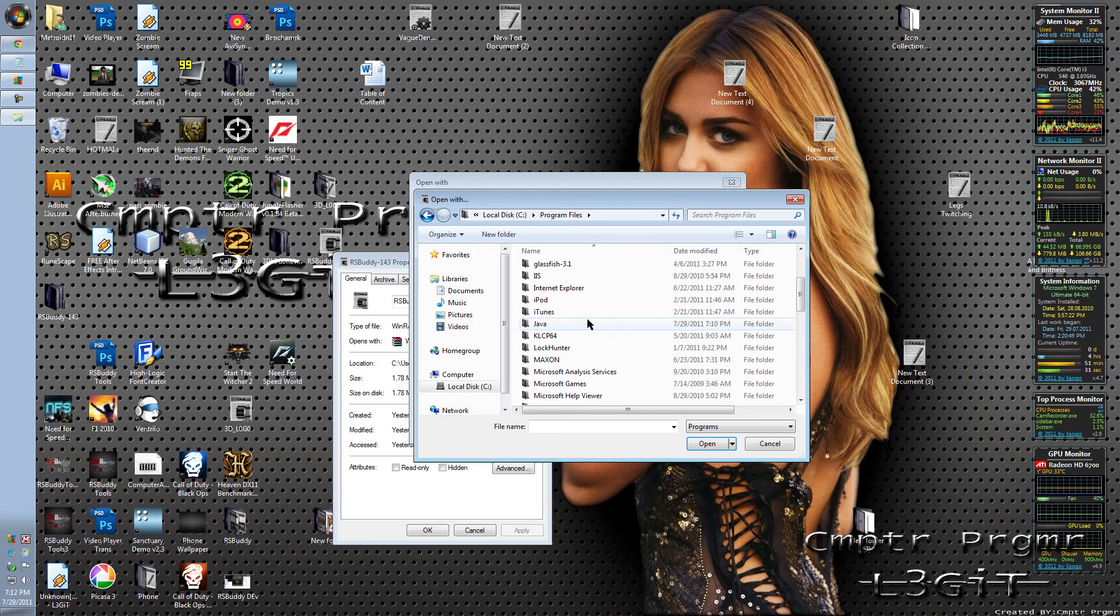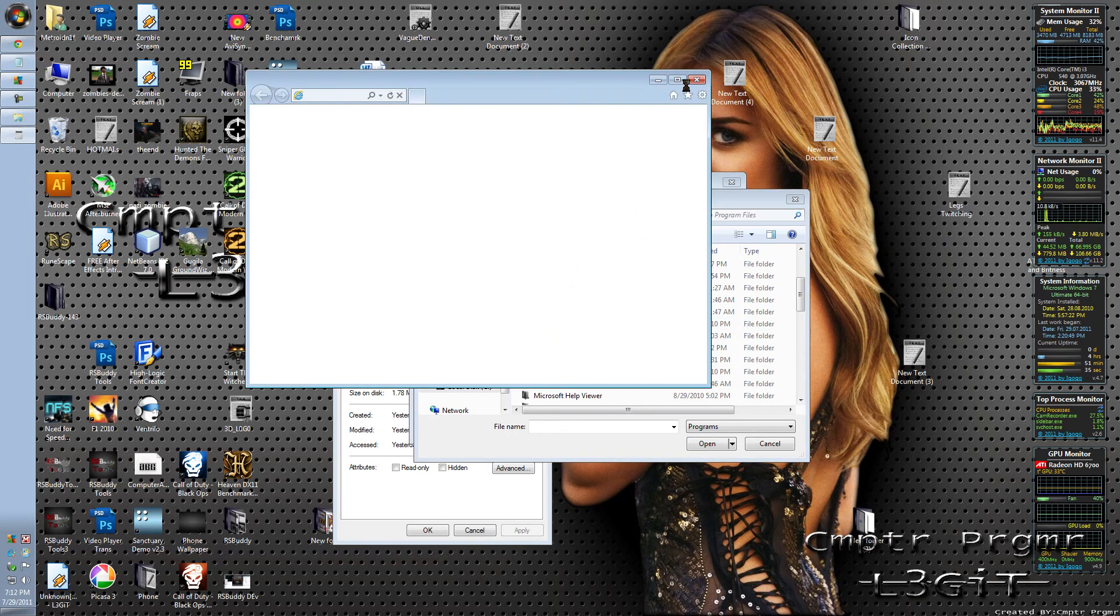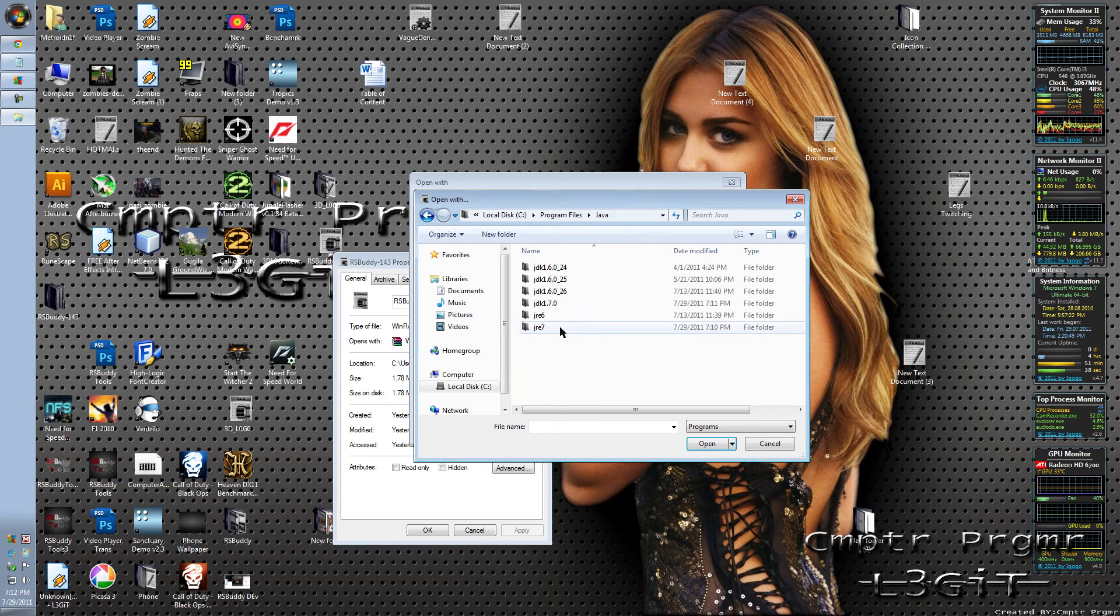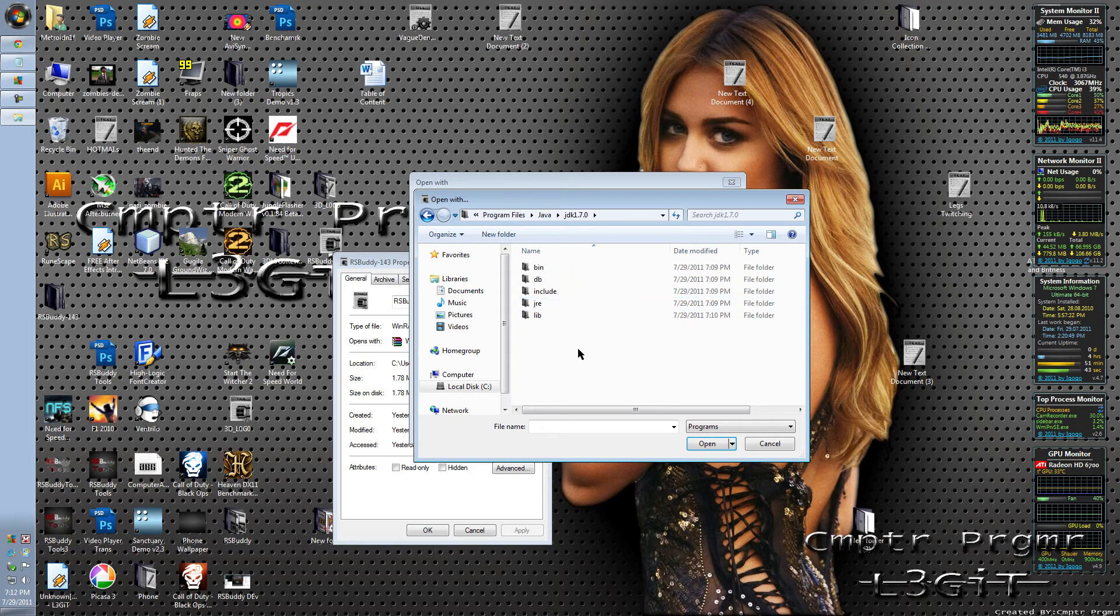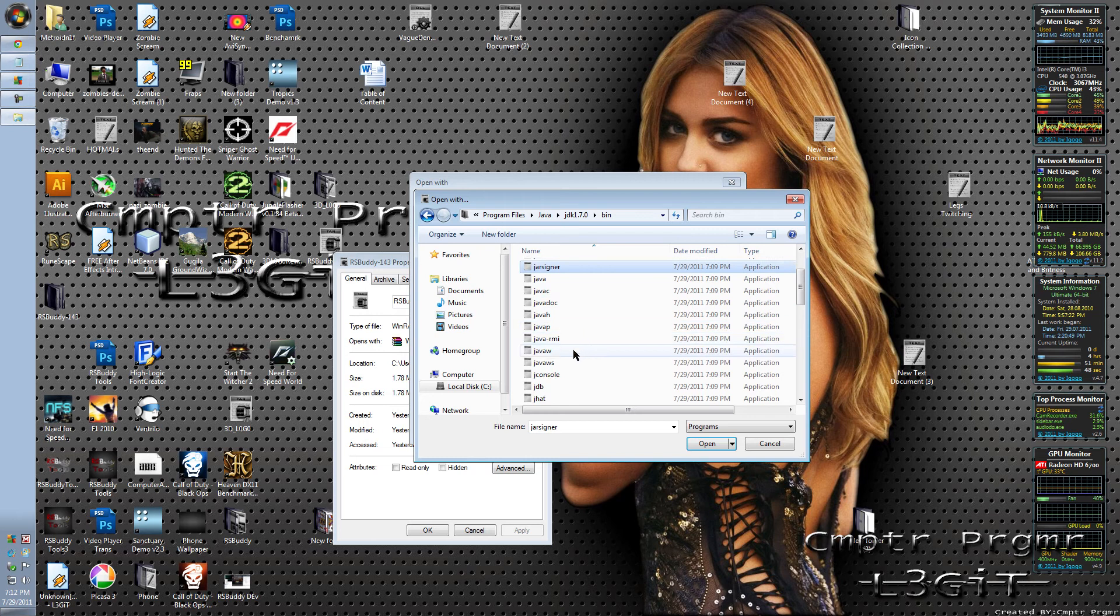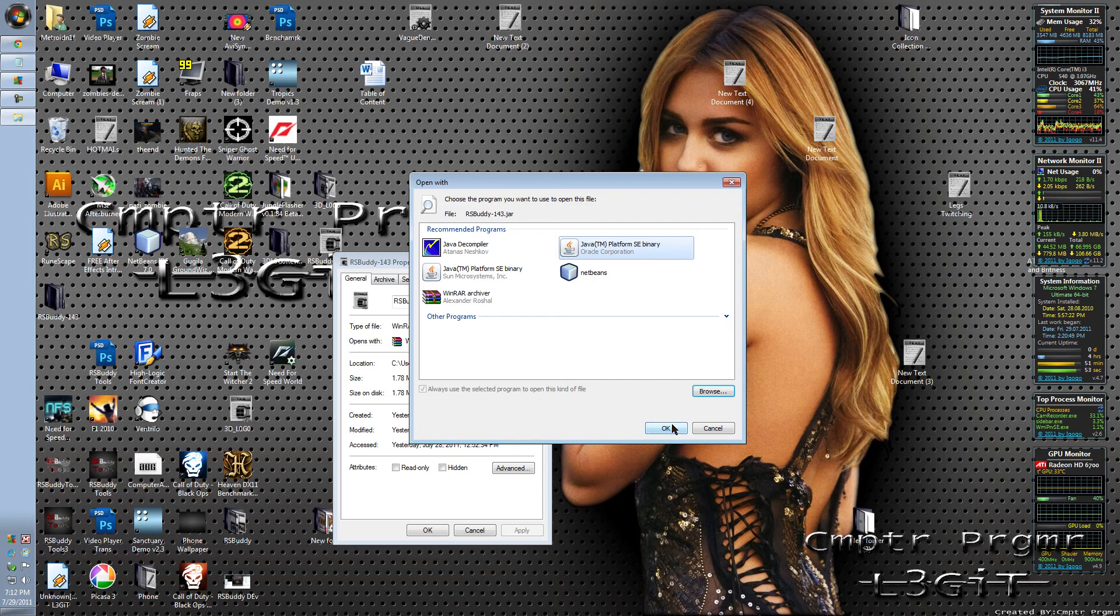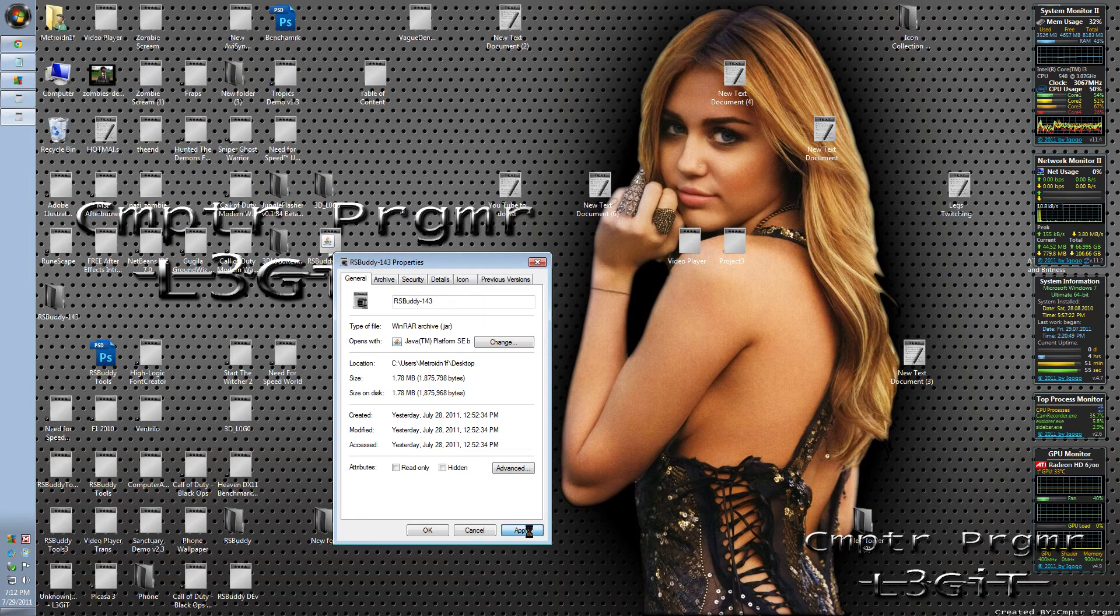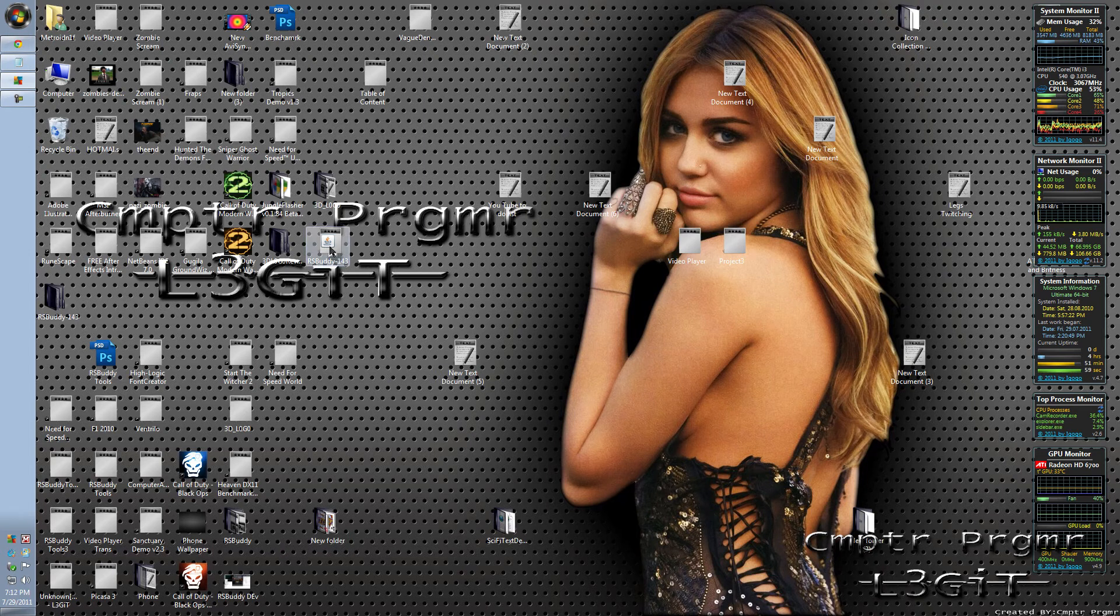Go down to Java. We got JDK 7.0. Got a bin. Select the application, Java W. Then click OK. Click Apply. Click OK. And try running it.